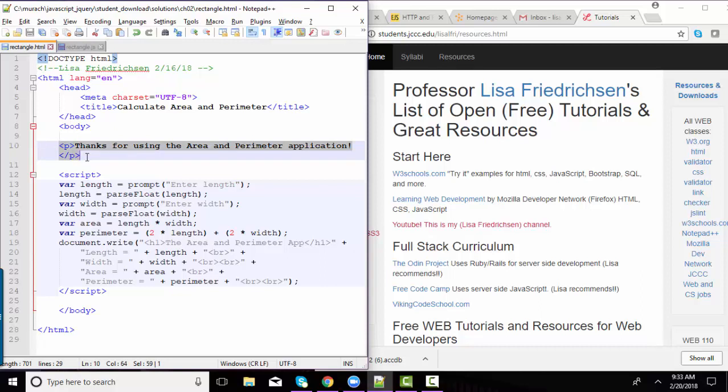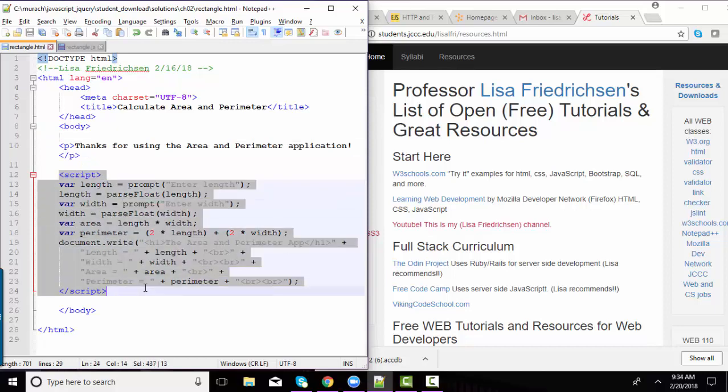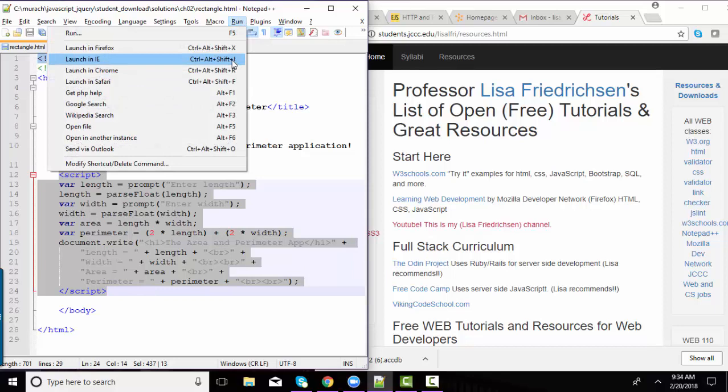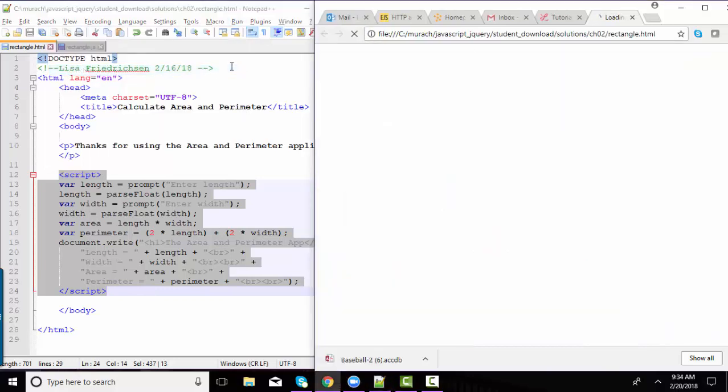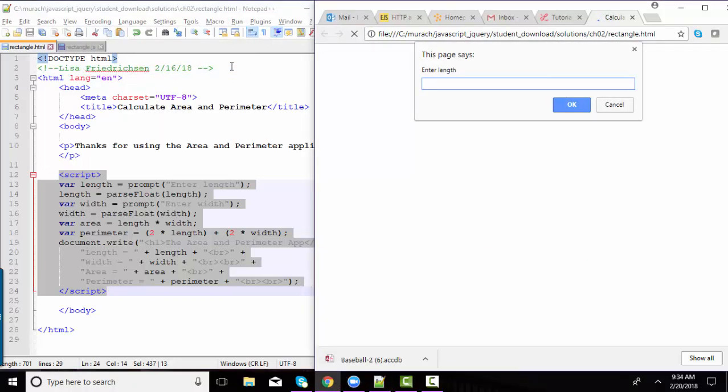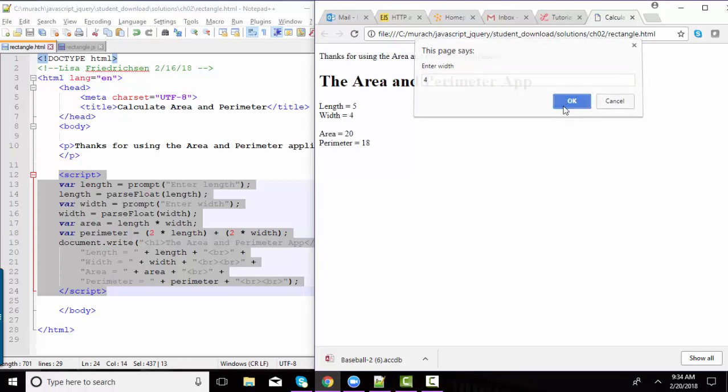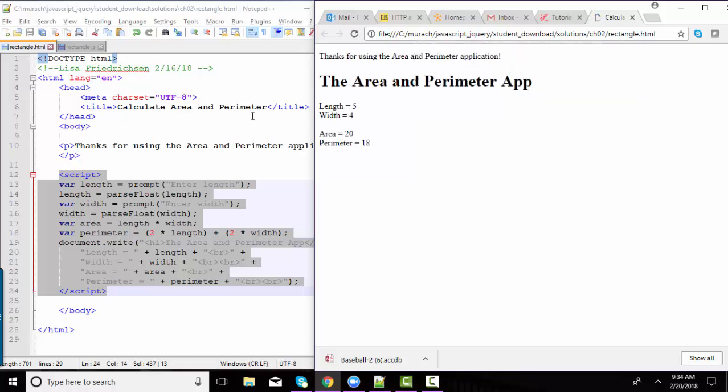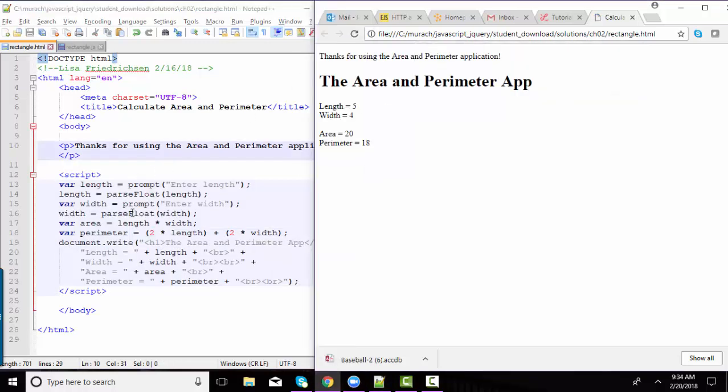Now, there are exceptions to that rule, of course, but for our introductory classes, we probably don't want our JavaScript to run until the rest of the page is run. And if I go ahead and run this application, it's prompting me for the length. I'll put in 5. It's prompting me for the width. I'll put in 4. And then it is finishing.